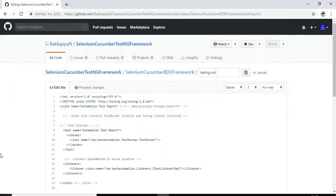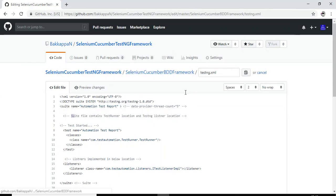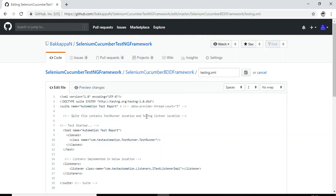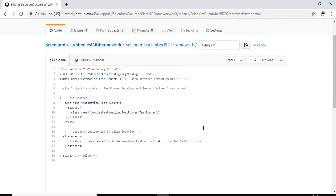So here we have added one simple comment under the xml file. Here I have added the comment as suit file contains test runner location and test engine listener location.